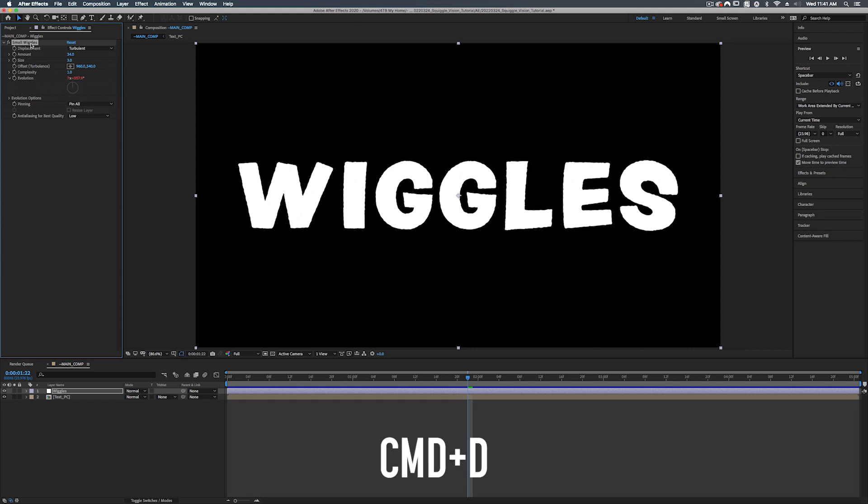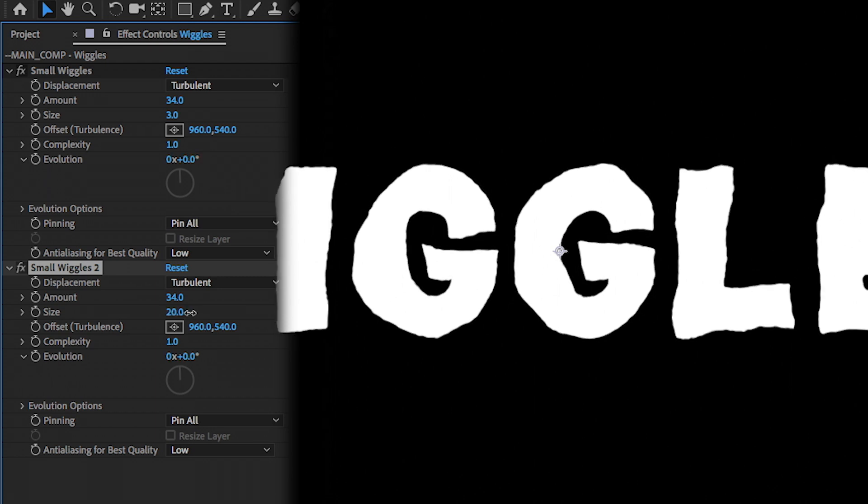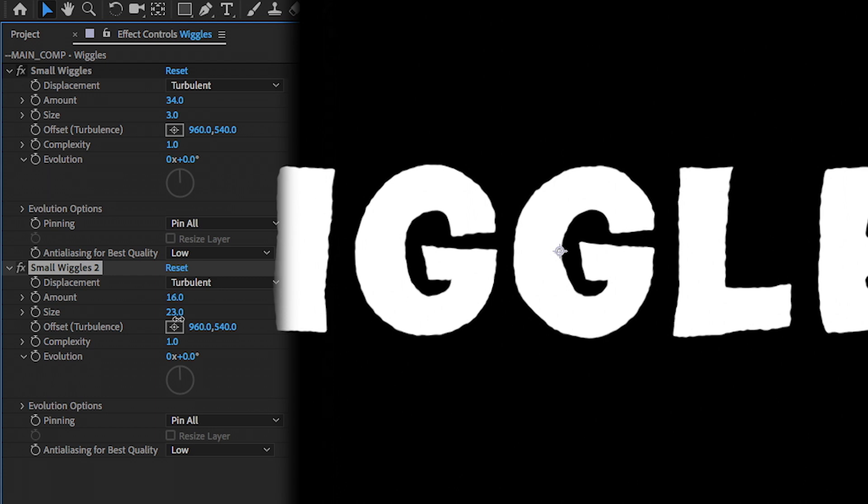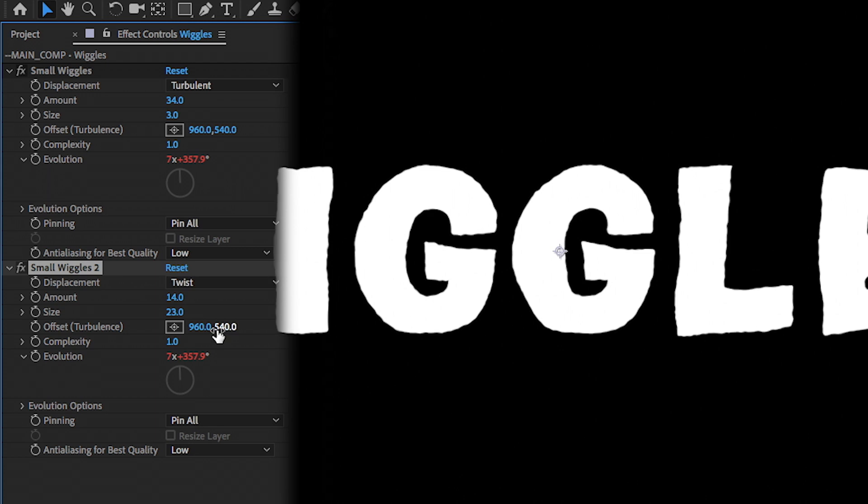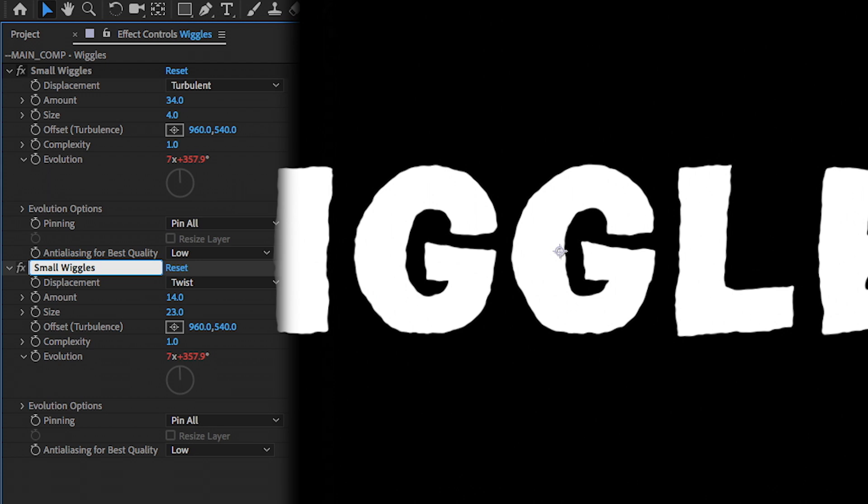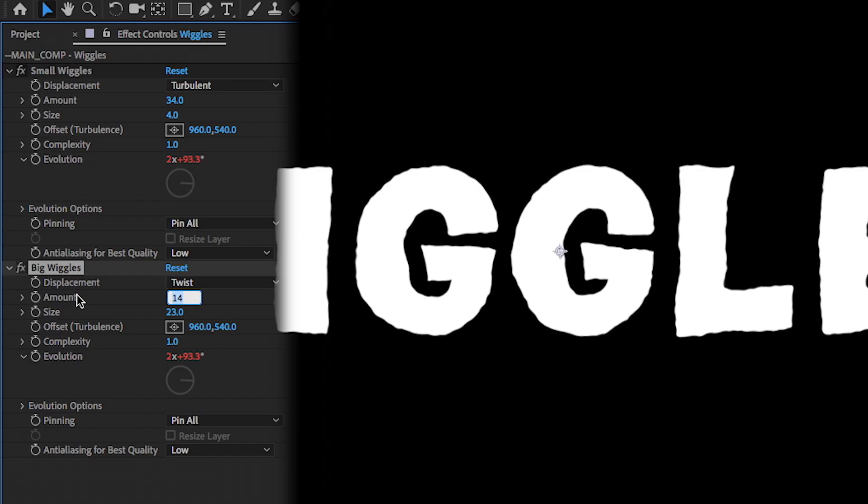All right so now what we're going to do we're going to take our small wiggles. Select that. And we're going to hit command d to duplicate it. And this one we're going to turn up the size. And turn down the amount. There we go. And what we're also going to do is take this displacement and turn it from turbulent to twist. Let's see what happens when we turn up the size of our small wiggles. Yeah we'll leave it at 4. 34 and 4 for our small wiggles. And for our big wiggles, we'll do 14 and 23. Now let's play this back see what happens. Maybe we can still turn down the amount on our big wiggles a little bit. So we're going to move on from here.